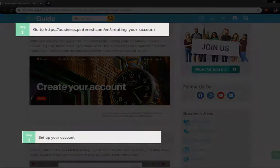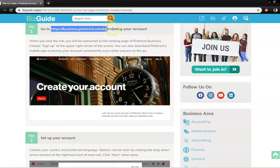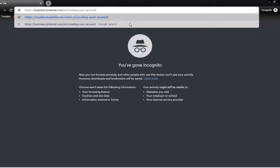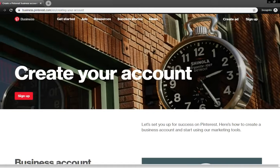The first and second steps in creating a Pinterest account for your business require you to go to Pinterest's landing page and create your account by signing up. So from here, you can highlight this address and copy it, open up a new browser, and type it in the address bar.